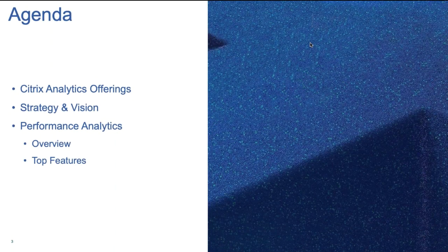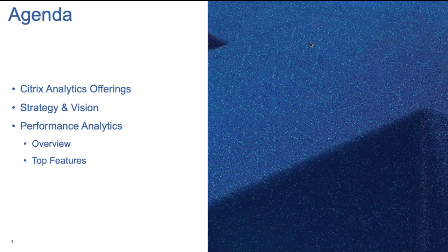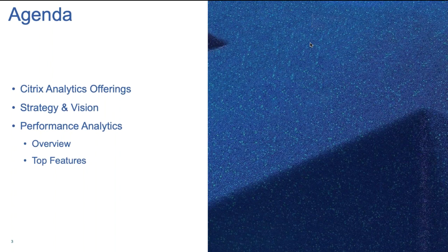By the end of the session, I hope to accomplish introducing you with the Citrix Analytics offerings, overview of the Citrix Analytics for Performance, and talk about a few of the top features of Performance Analytics.